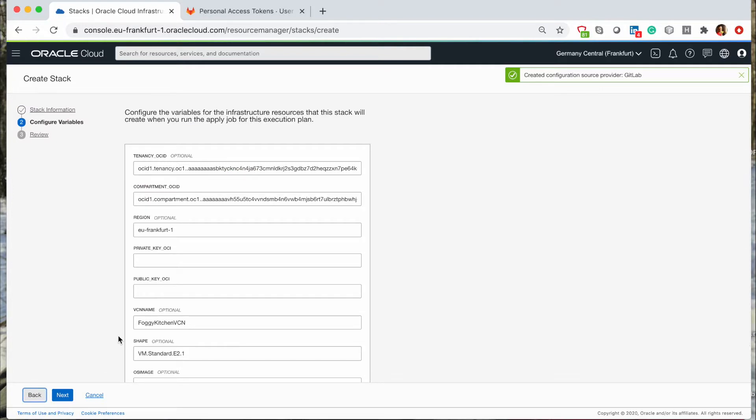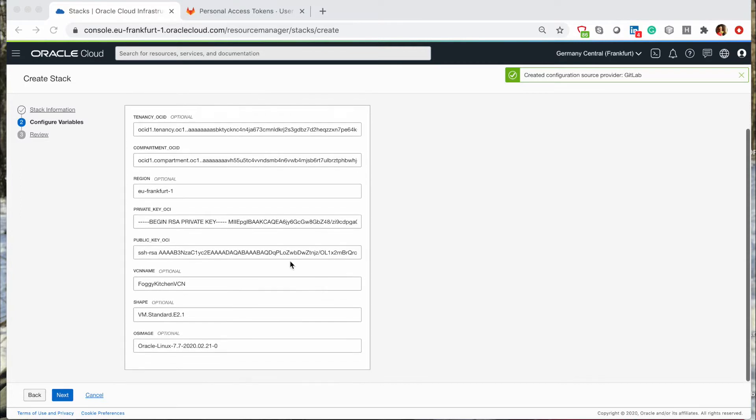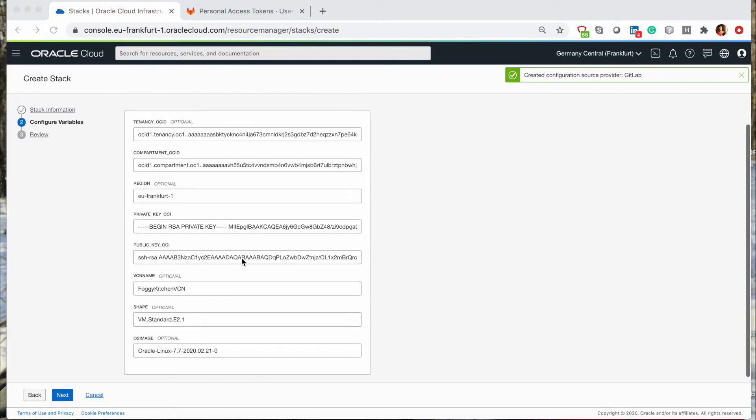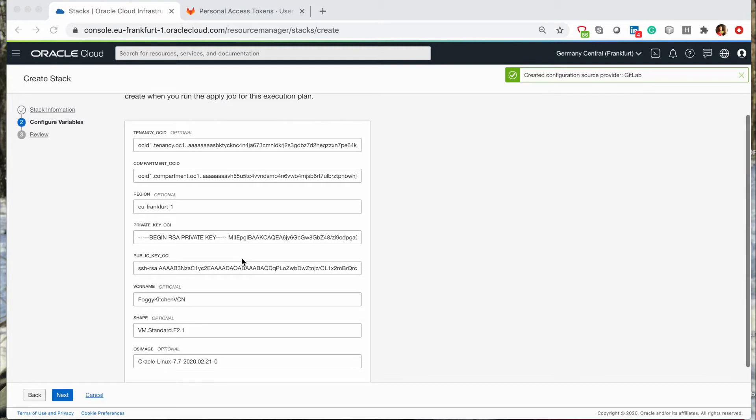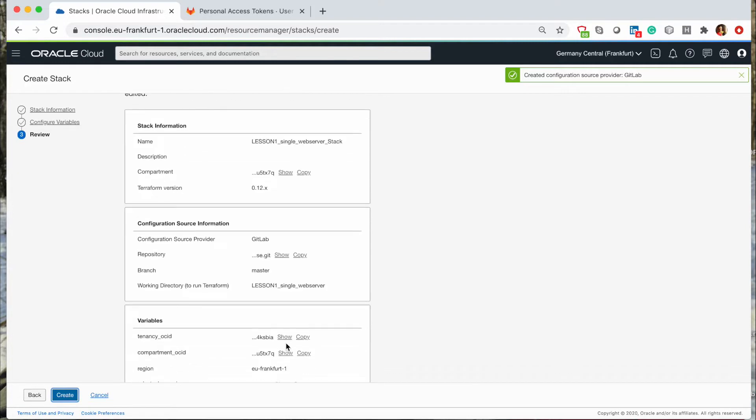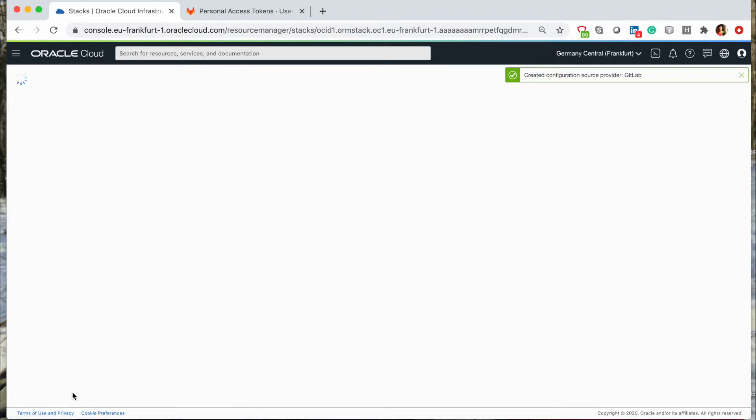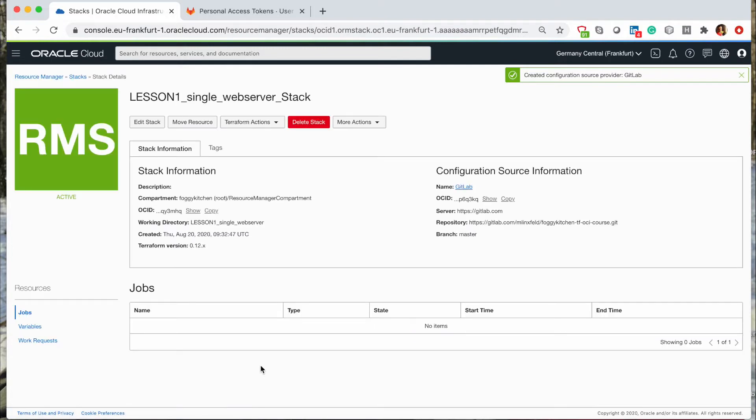And I need to provide some values. Some of them are optional, and some of them are obligatory. I have created private key and public key for my machines, and these values will be used to populate the variables inside the Terraform code. Let me click next. This is a review, some sort of a summary. And I can create a stack. Looks like the stack is ready.